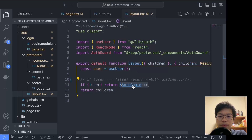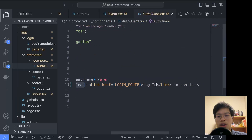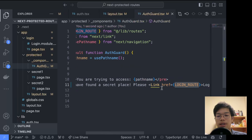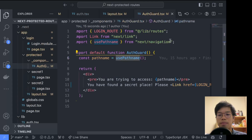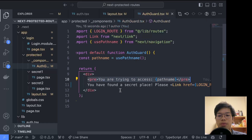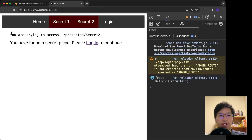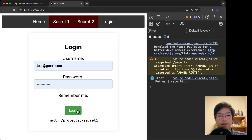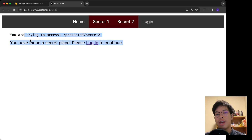If the user is null, we return an AuthGuard component. That component is just a div saying 'You have found a secret place, please log in to continue,' with a login link pointing to the login route defined in a routes constants file. I'm also using the `usePathname` hook from next/navigation to get the current path. Now if I go to Secret Two logged out, it shows the auth guard and directs me to log in — and after logging in I can access the page.